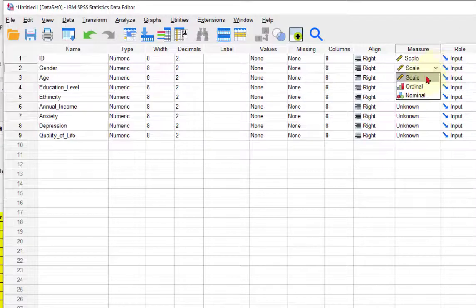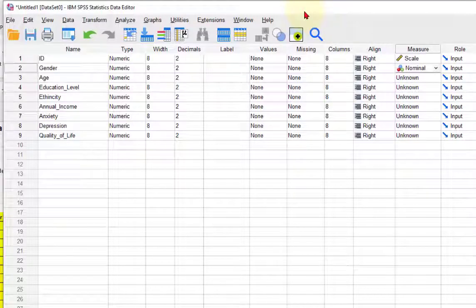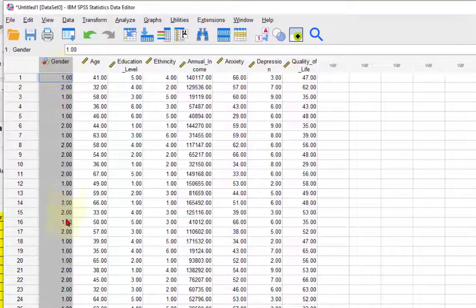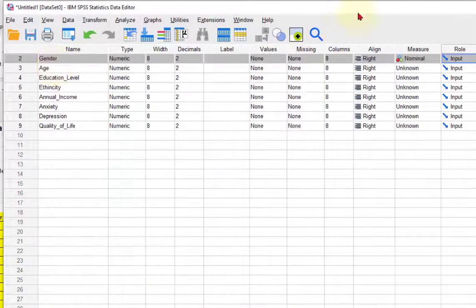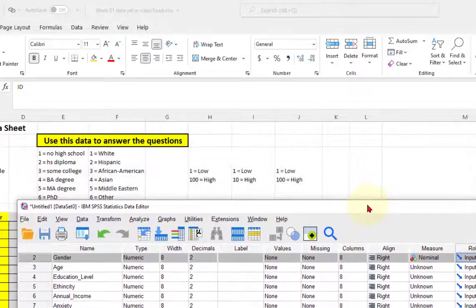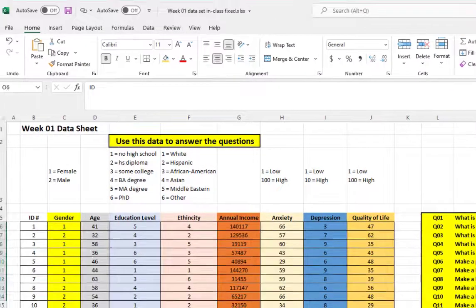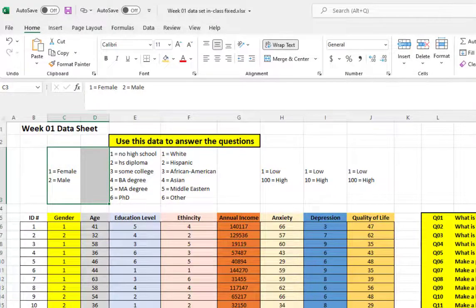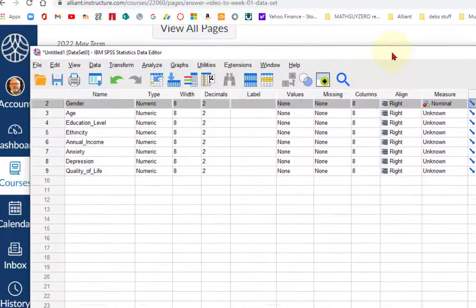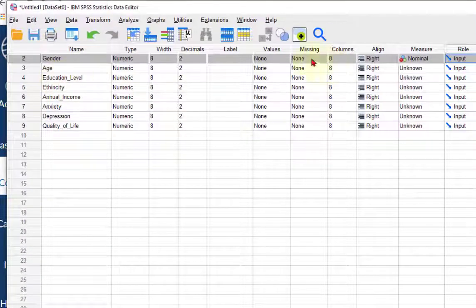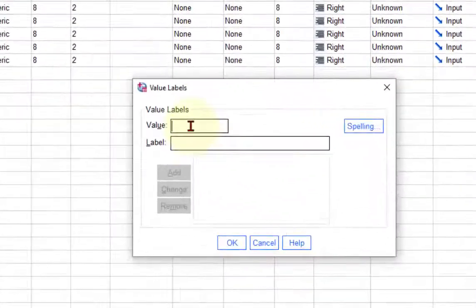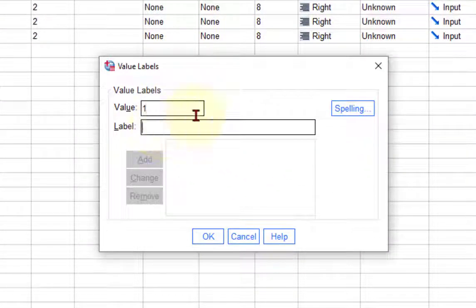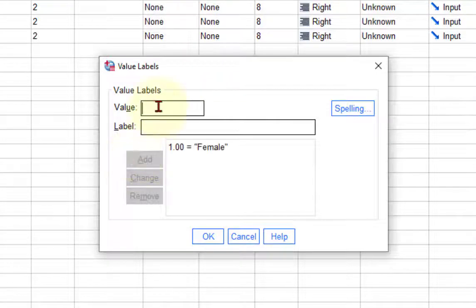Gender is a nominal variable, a categorical variable. So whenever you got a categorical variable, you have to tell it what the numbers mean. We have ones and twos. One is female and two is male. So back up here, gender, we go to values. A one was female, add, and a two is male, add. So that variable's all set up.